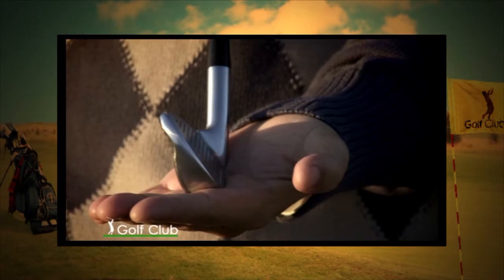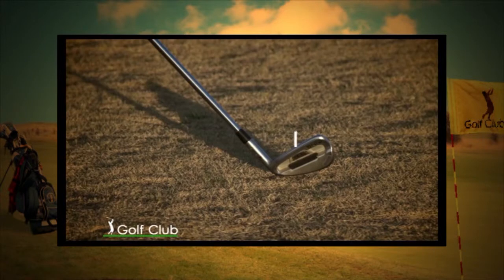El golpe recto es un tiro que se realiza con la cara del palo perpendicular a la línea de juego.